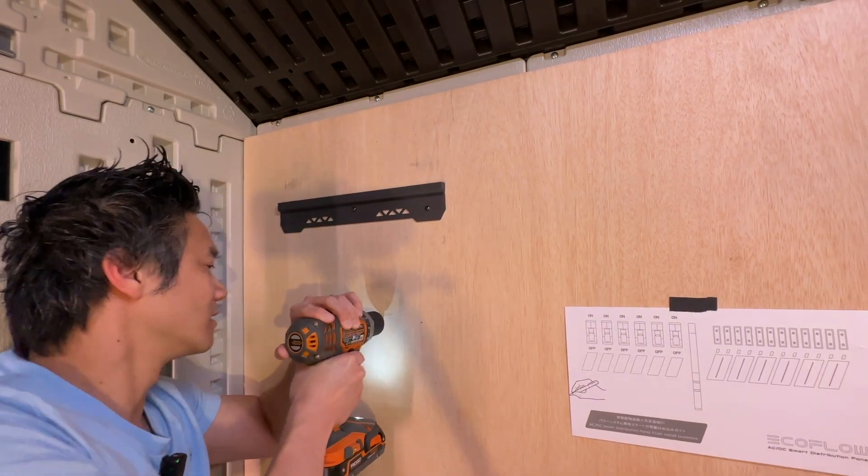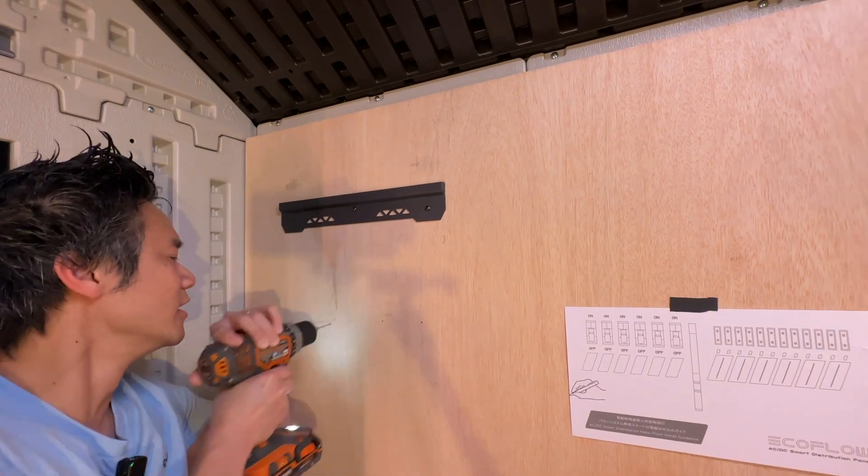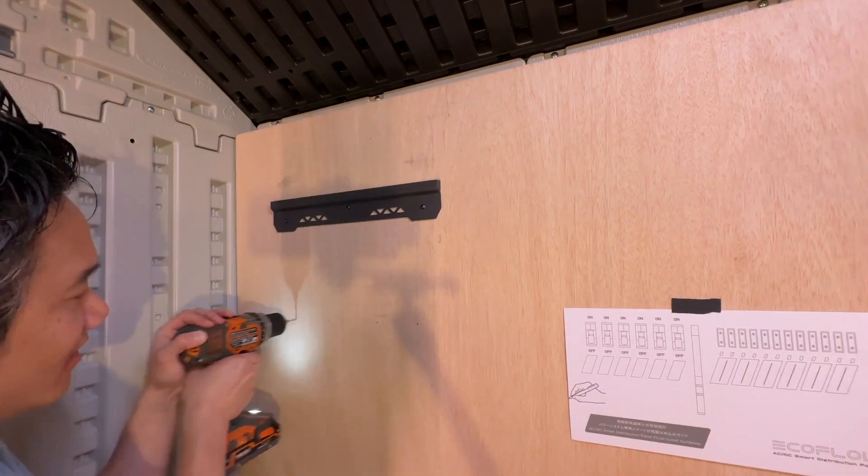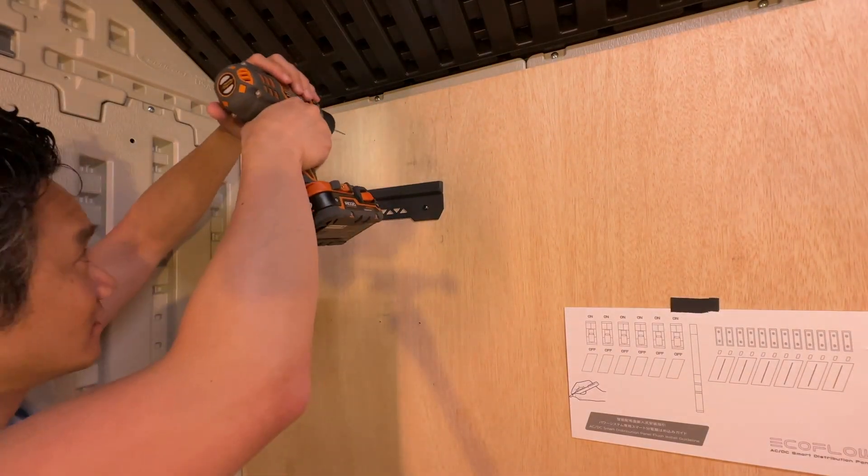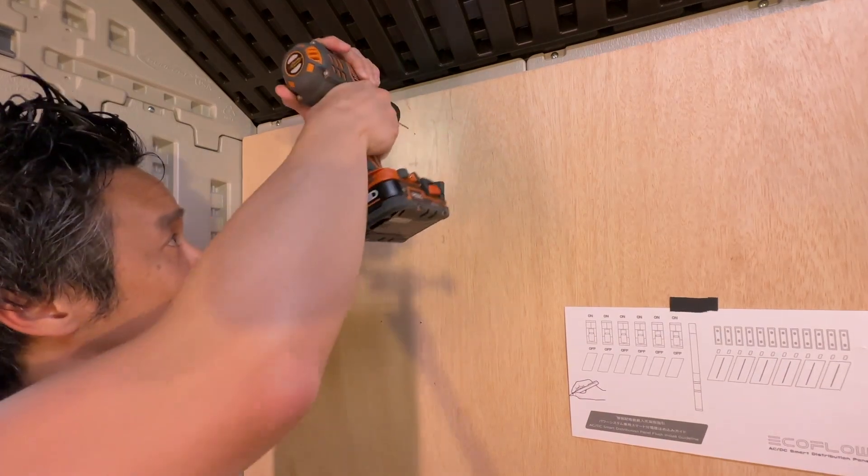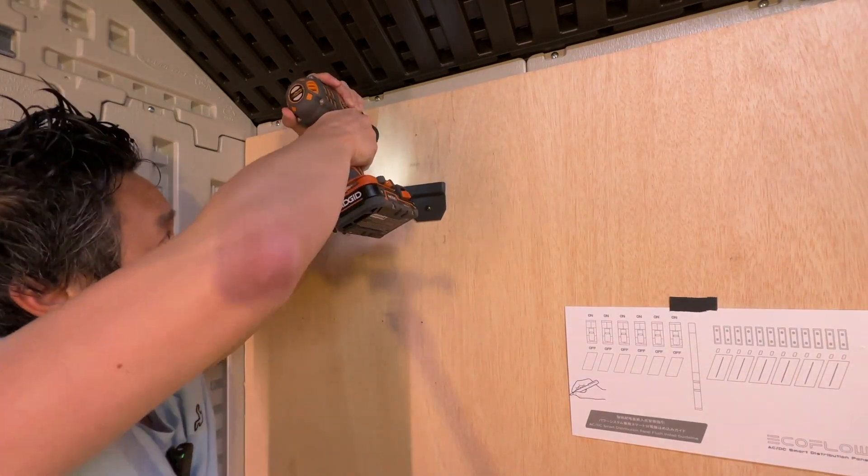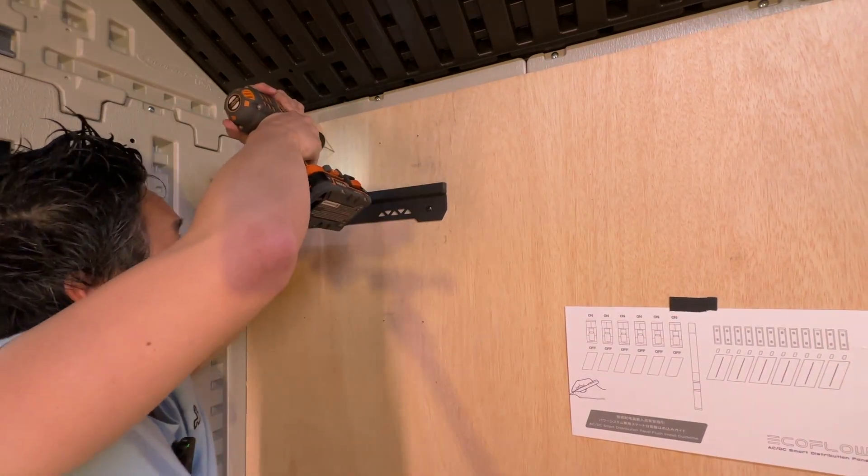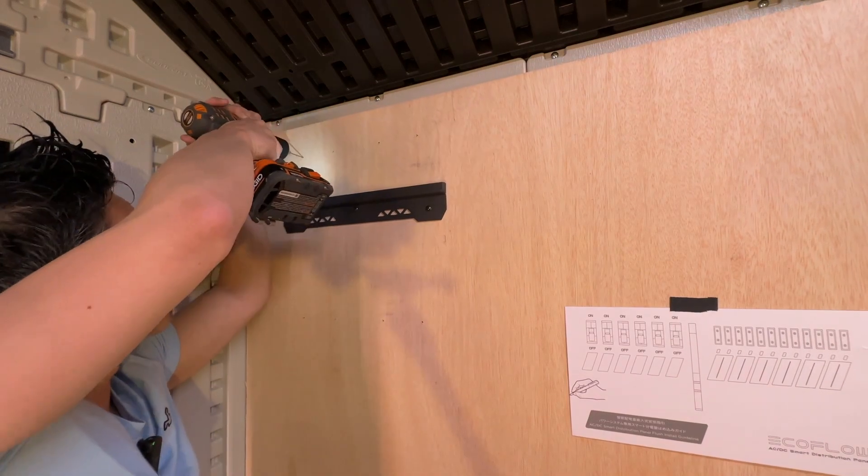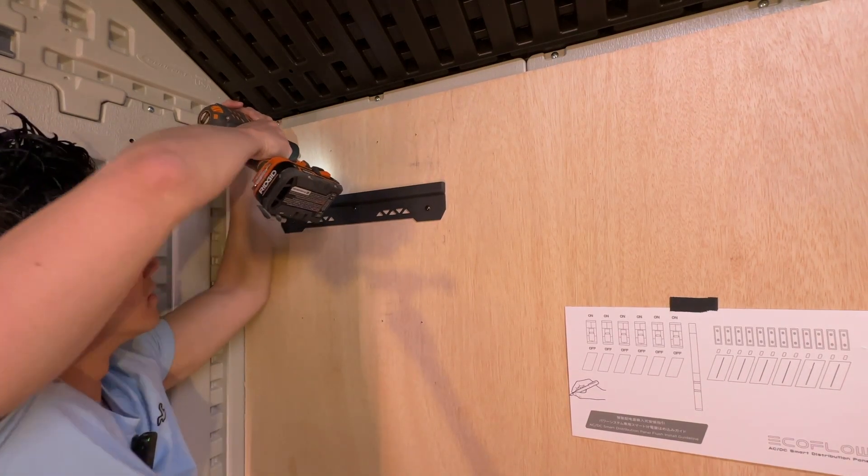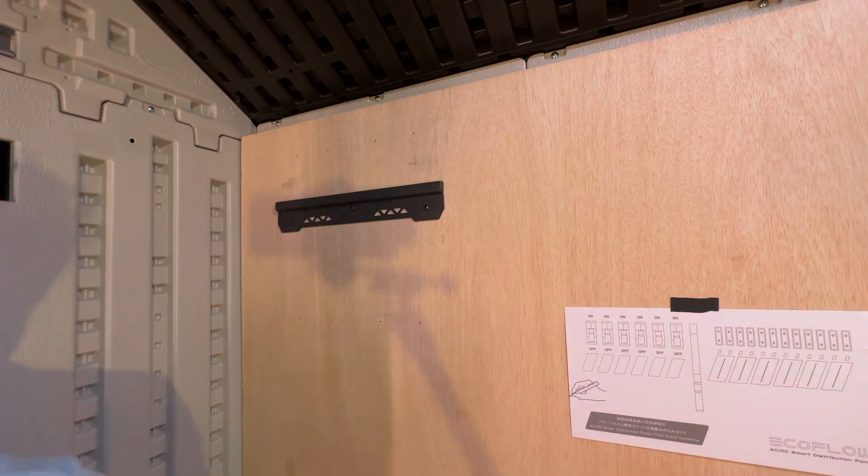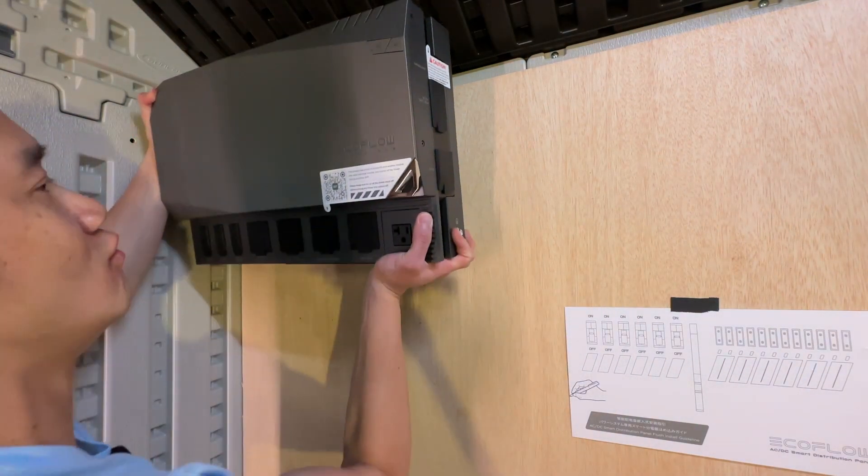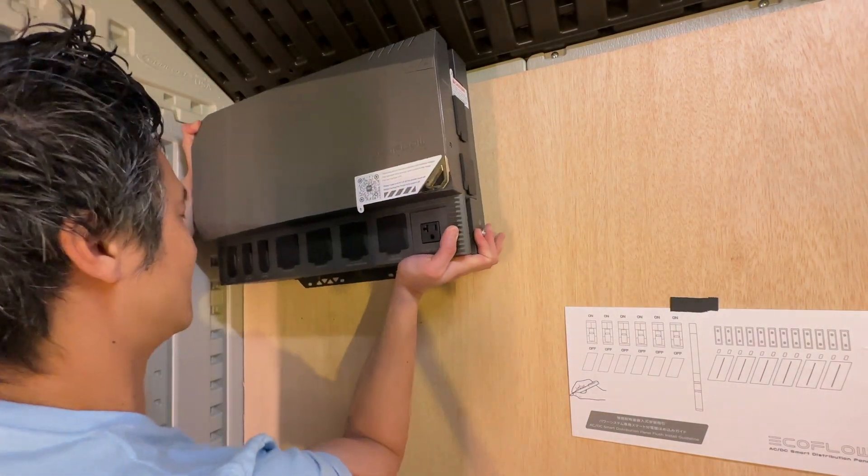Power hub coming down. Okay, so now we can drill our holes that we already marked out. One, two, three, number four. All right, on top, same deal. Number one, number two, number three, number four. All right, we're good.